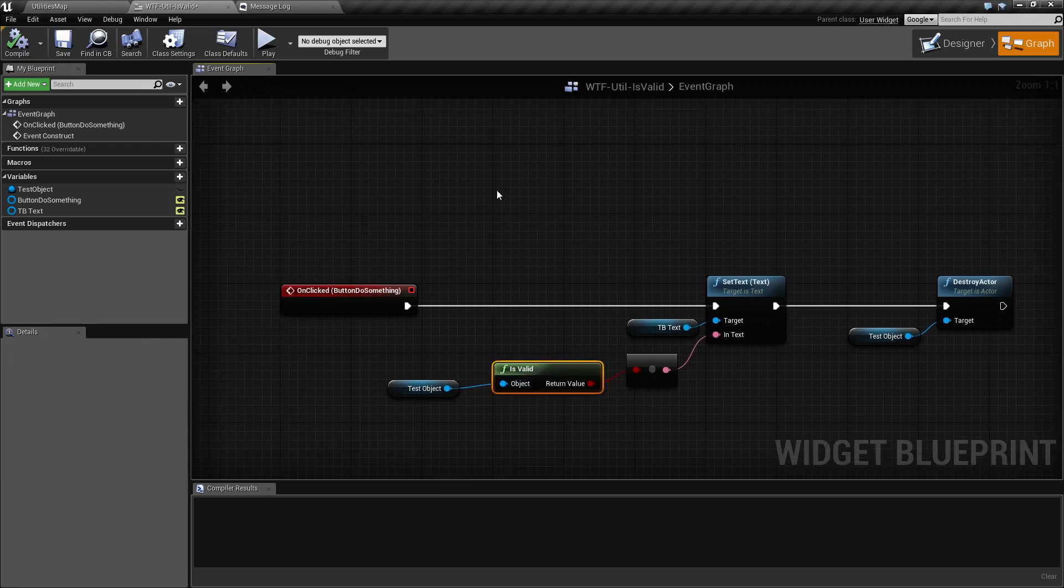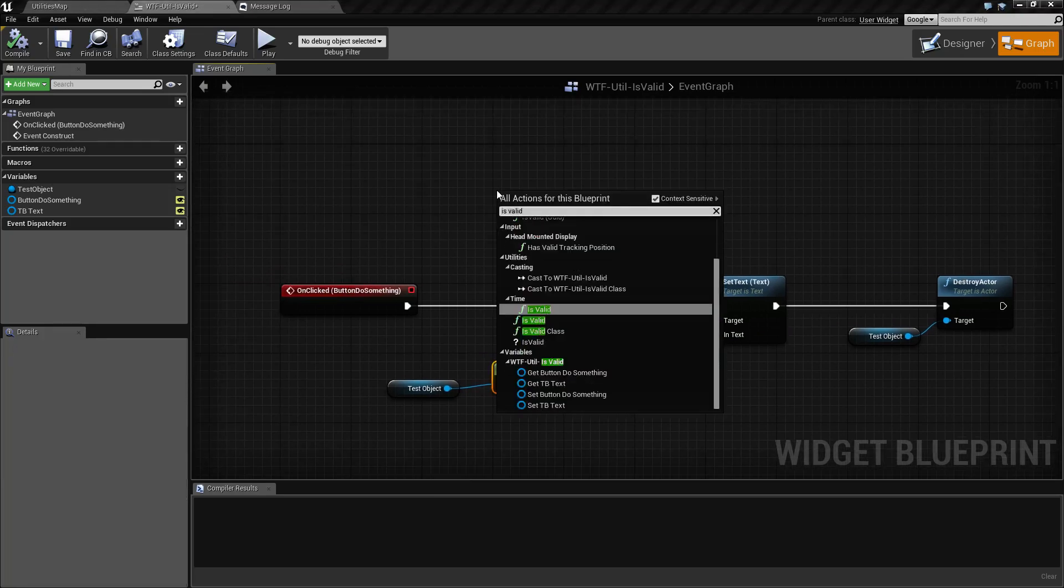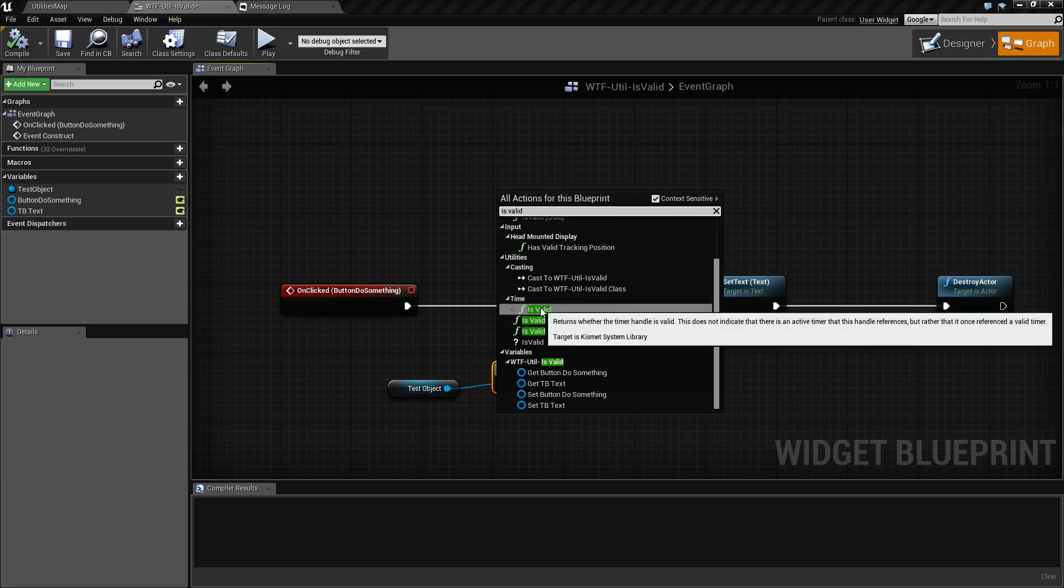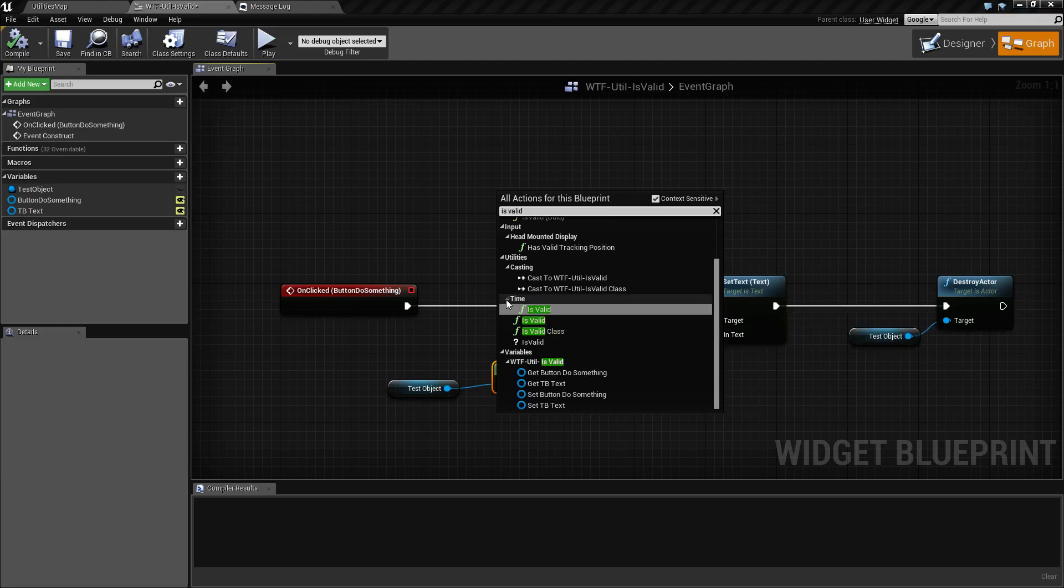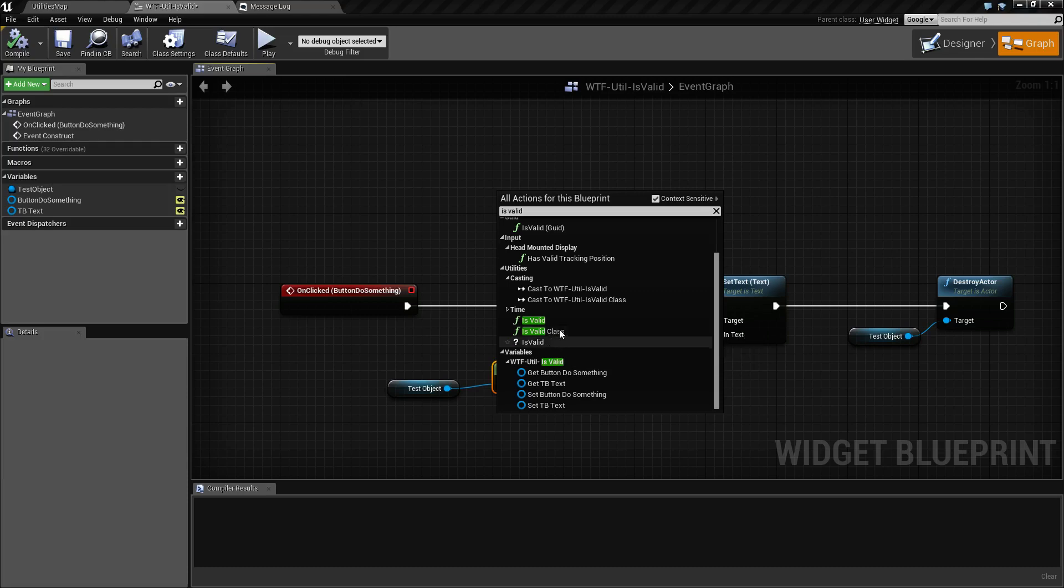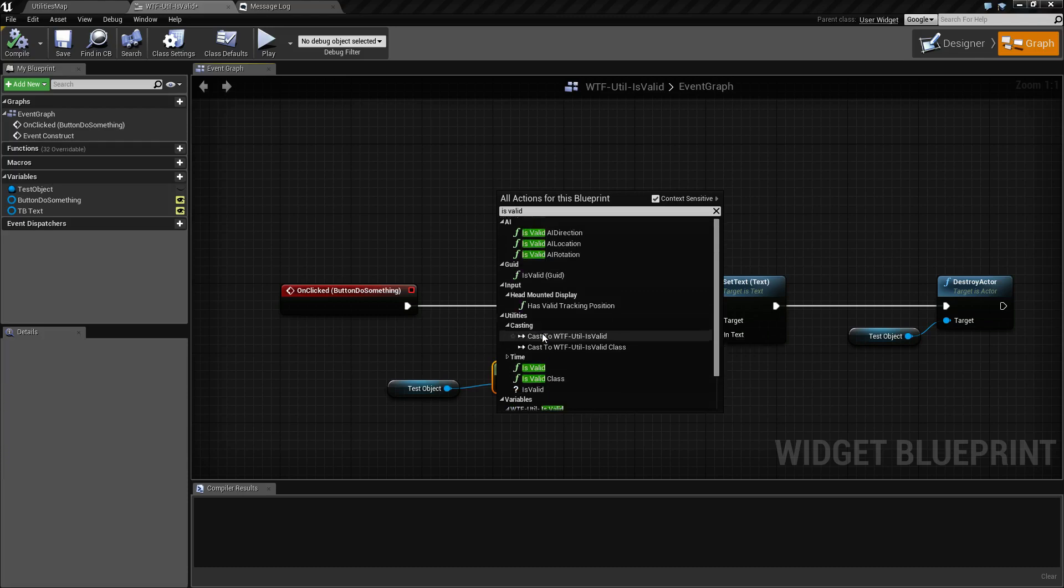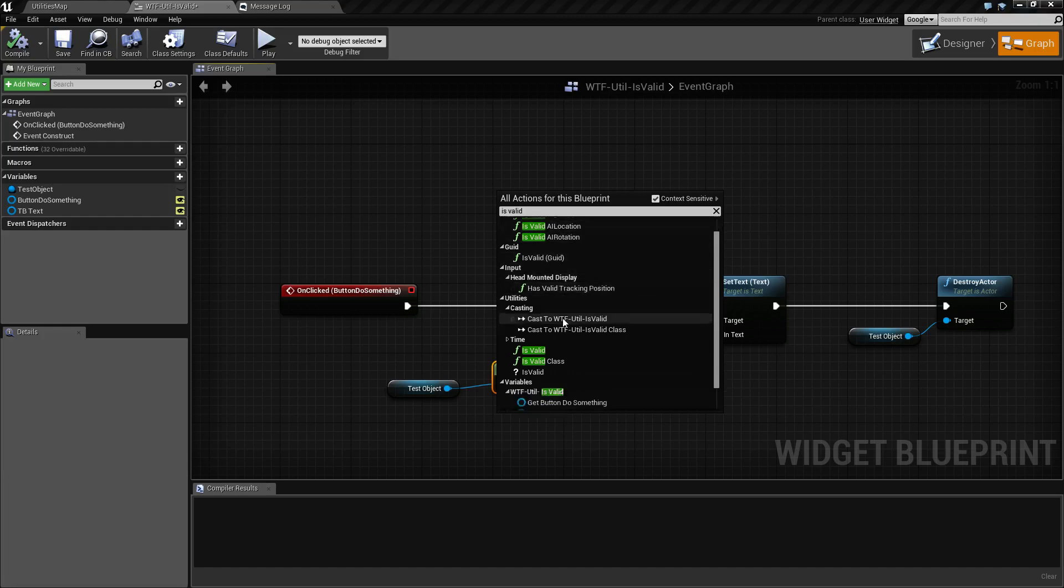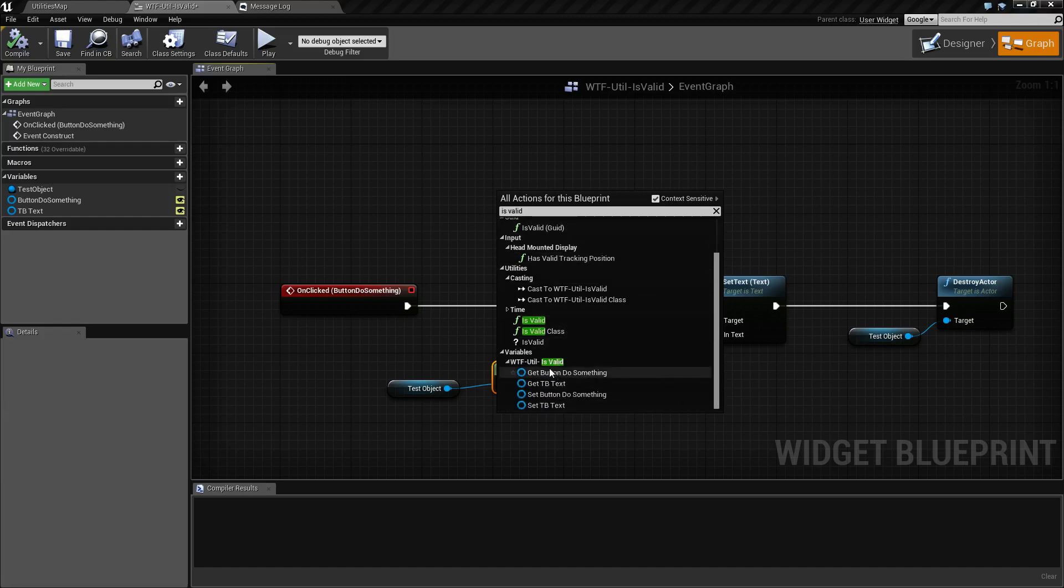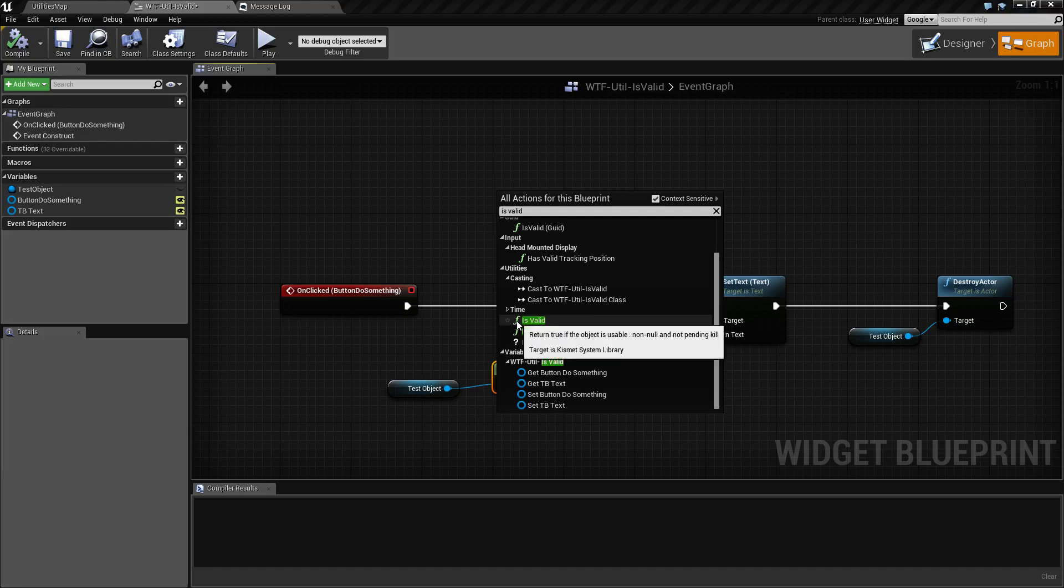So our Is Valid node. There's actually two of them. There's actually more than two, but the ones we care about, there's one for the time. We're not going to use that one. And then there is Is Valid Class. We're not doing that one. It's basically the same thing, but only takes a class for the input. And then you have other ones such as directions, GUID, and things like that. We care about the two that are basically Is Valid with this function icon and Is Valid with the question mark icon.